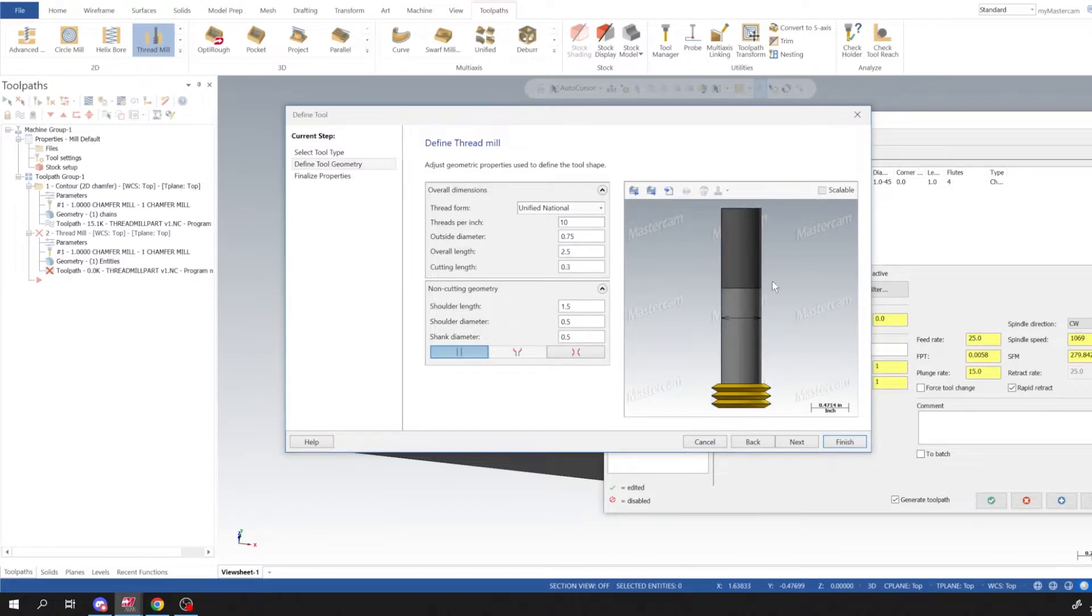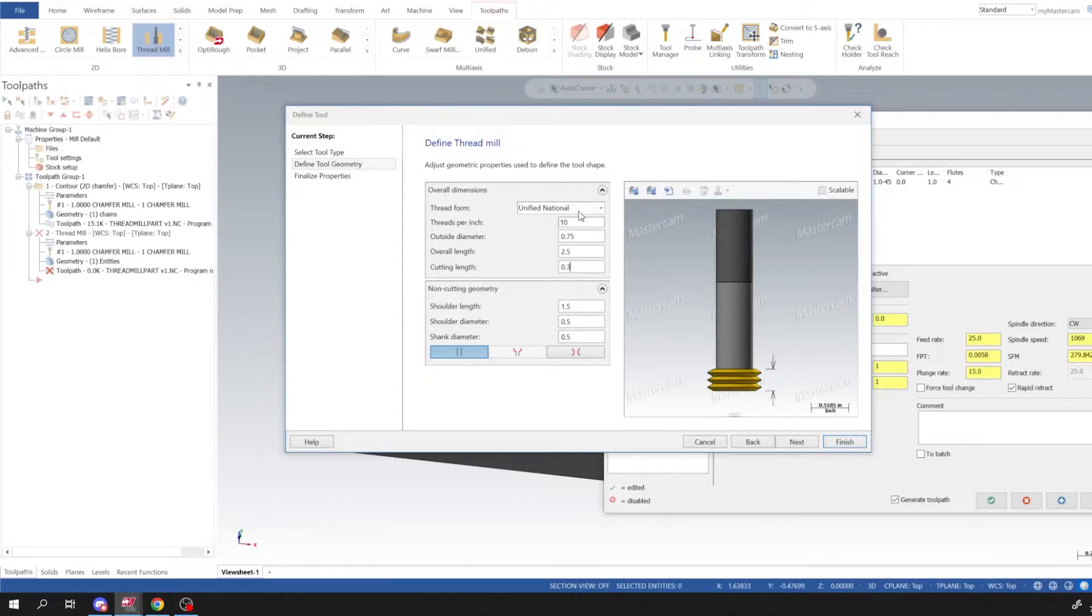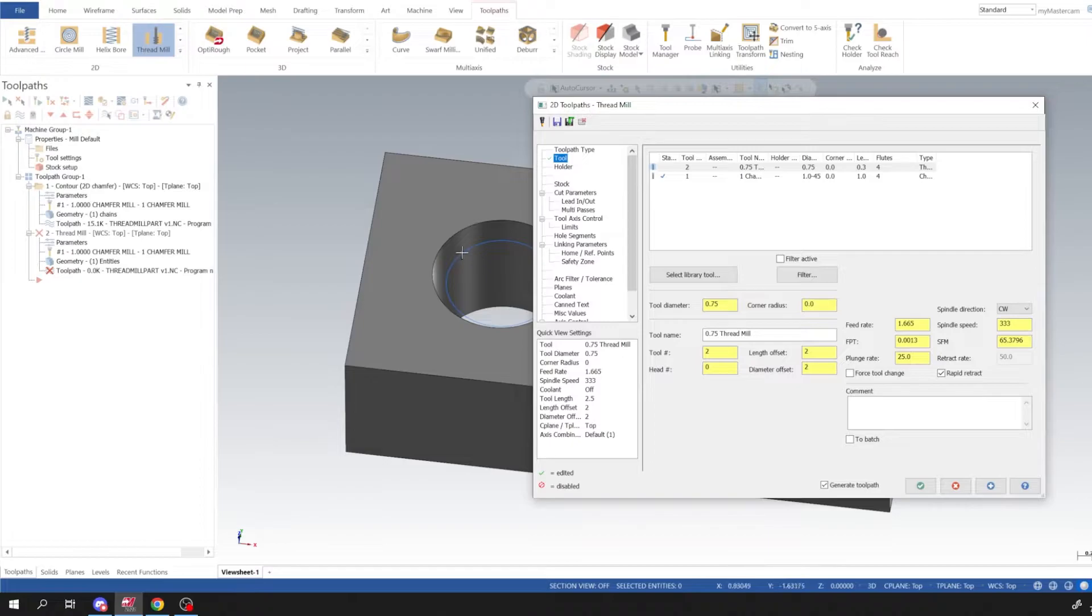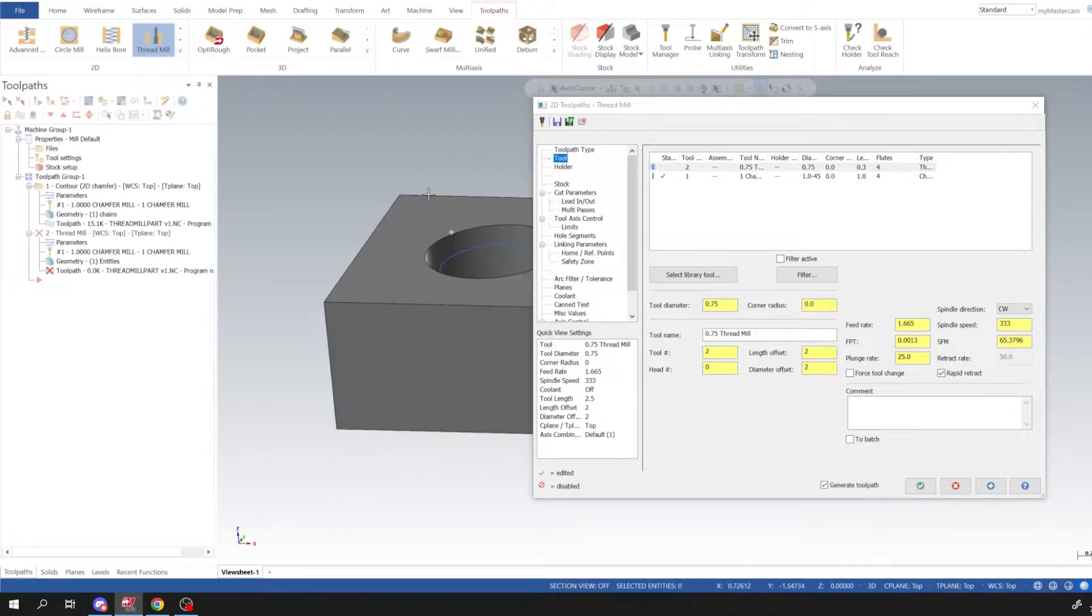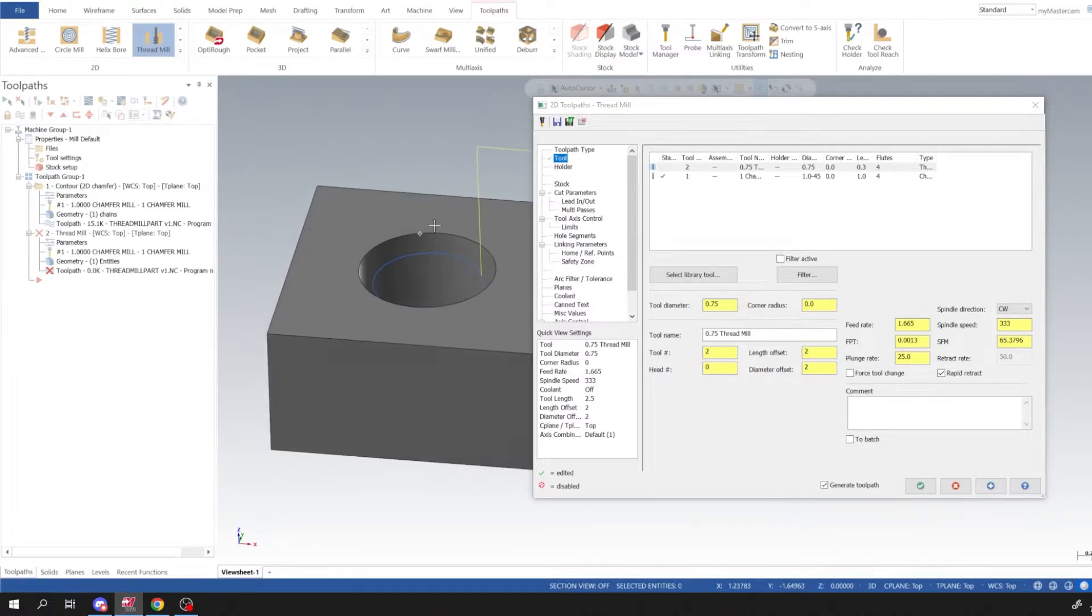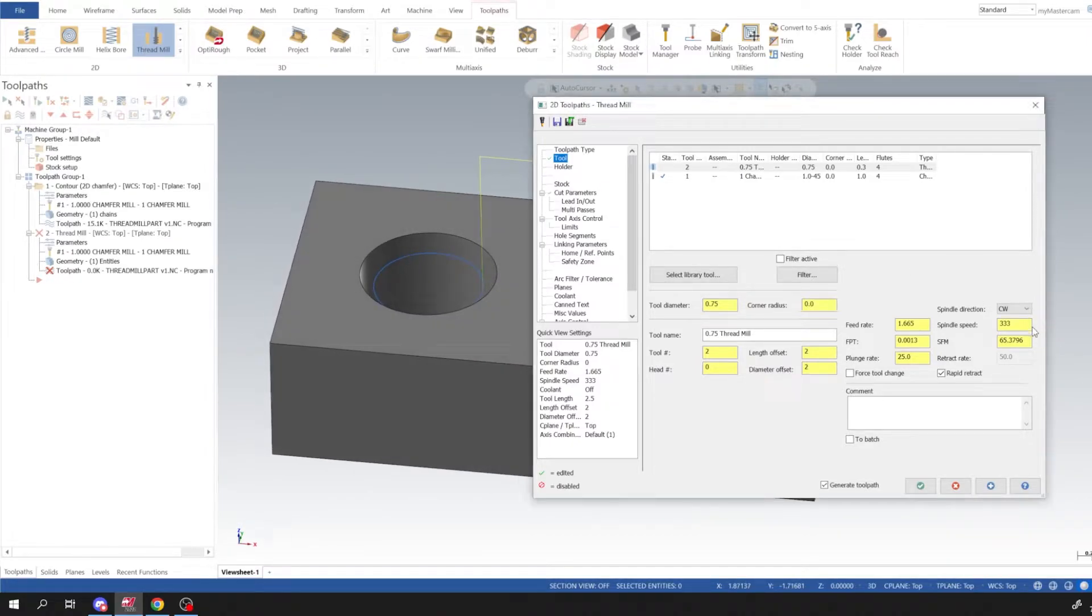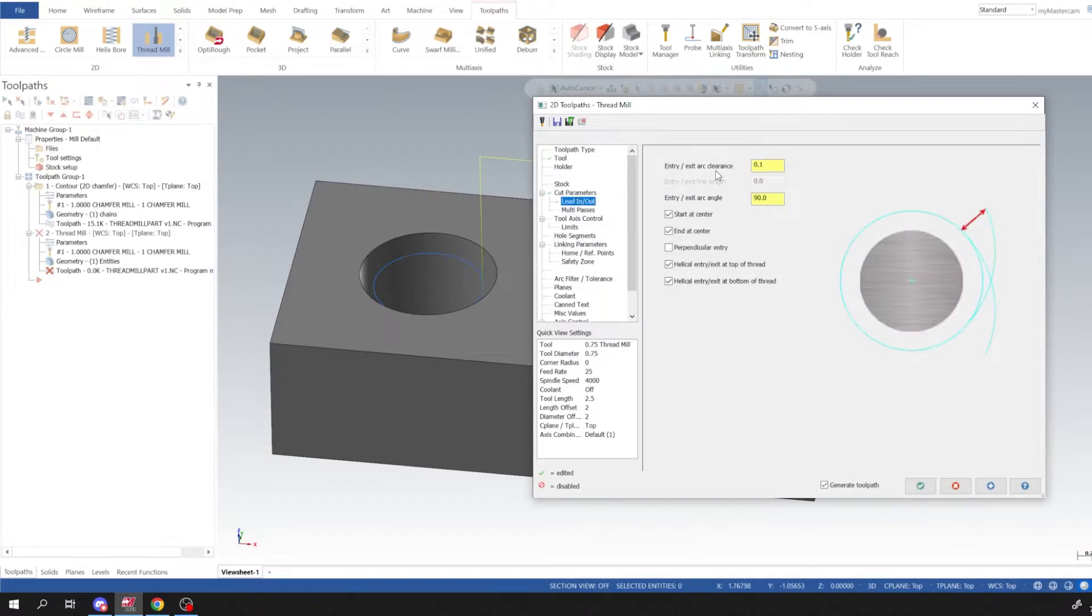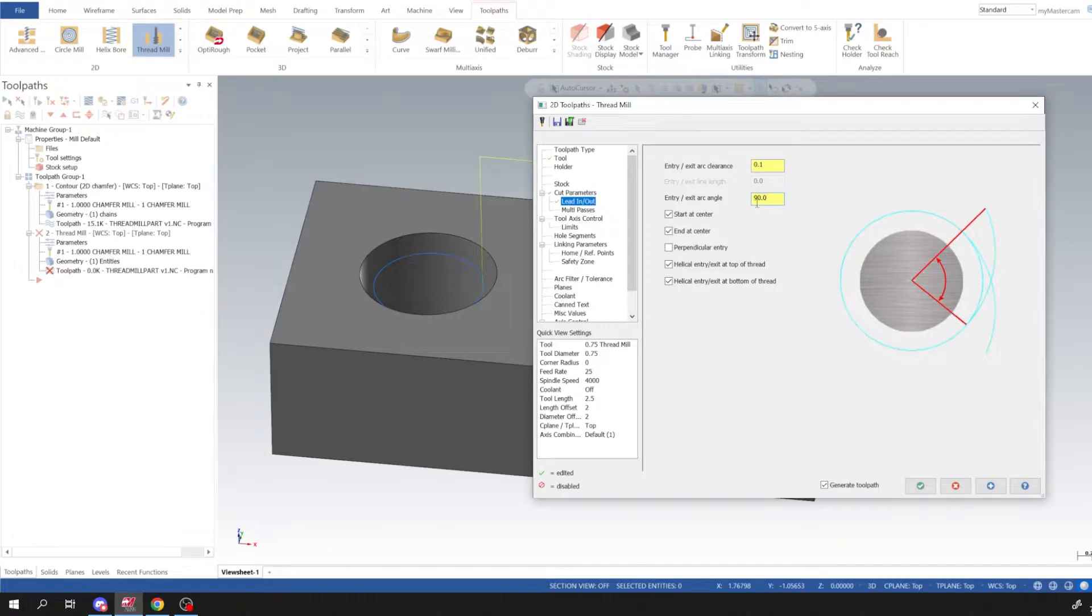Okay, so we have three teeth, it's a hundred thou pitch. So I'm going to select Finish. And then depending on the material that you're going to use, you would adjust your spindle speed for that. Today I'll just program it as if it was aluminum. I'm going to put 25 on the feed rate and plunge rate I'm going to do 25. It's not going to plunge into anything, it's an open bore already. So lead in/lead out, we'll leave that a hundred thou. Entry/exit arc angle 90 degrees is fine.